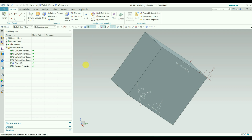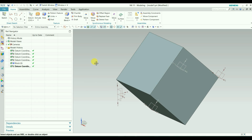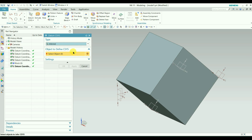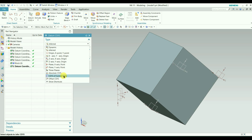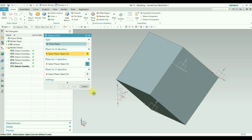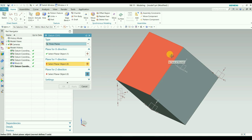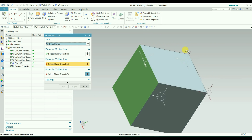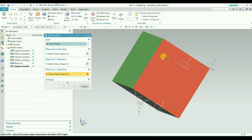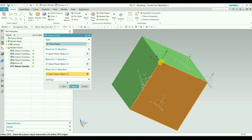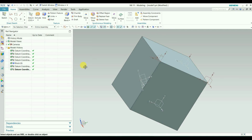Next we will move to the Three Planes type. It is similar to Inferred. You need to select the planes or faces — so select this one, this one, and this one. You can see the coordinate system is created from those three planes.